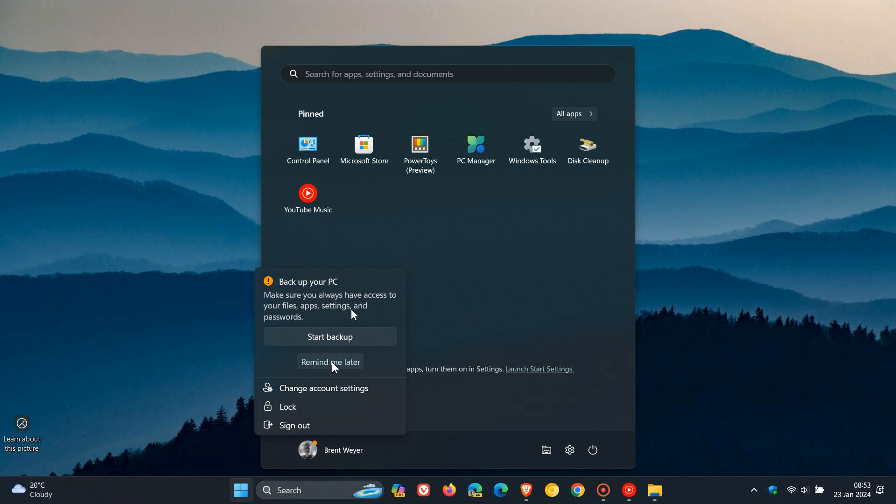And sometimes it can be another prompt, maybe to back up something with OneDrive. This time it wants me to back up my PC. But you get the general idea.